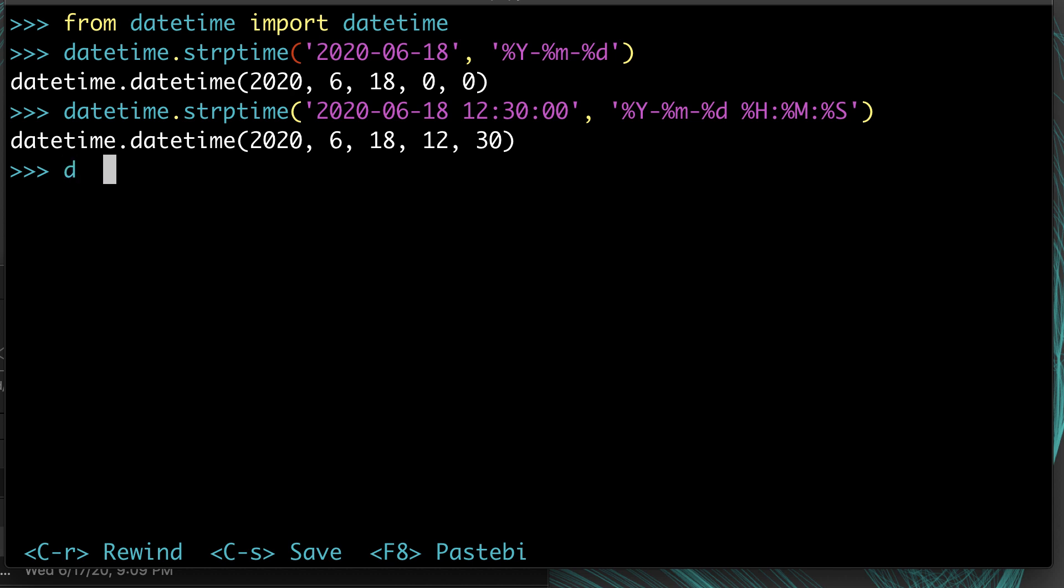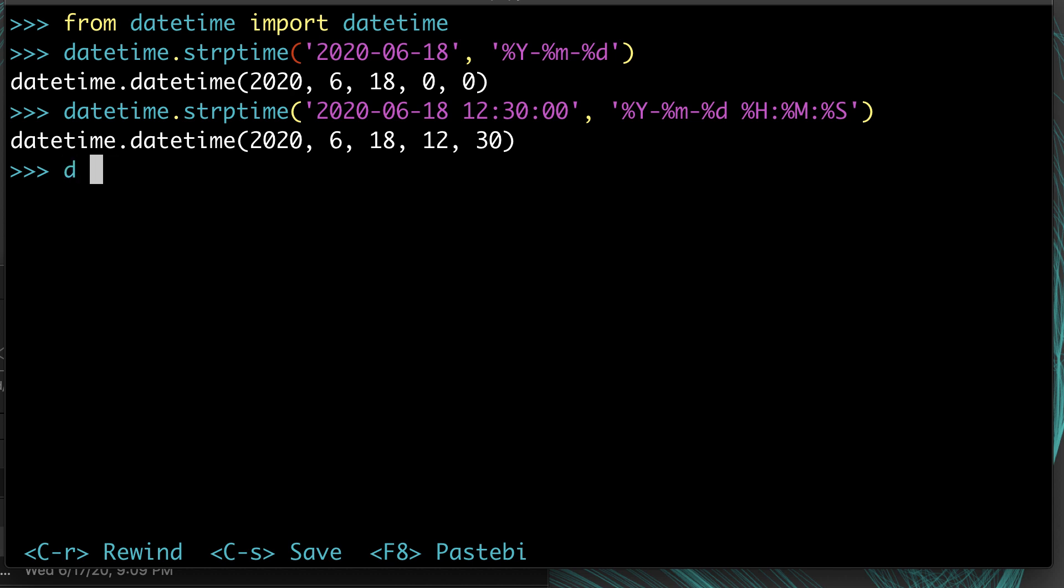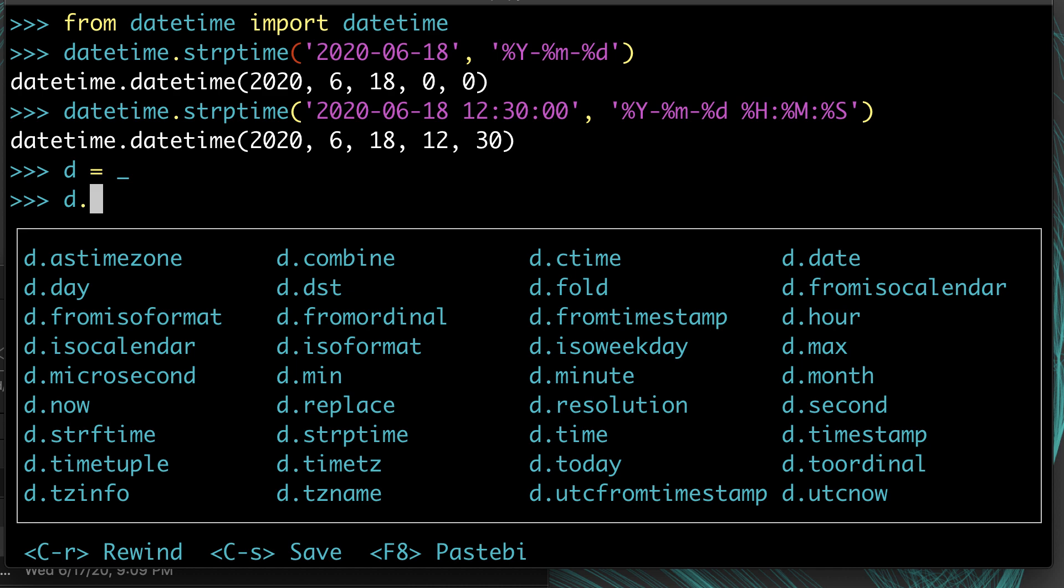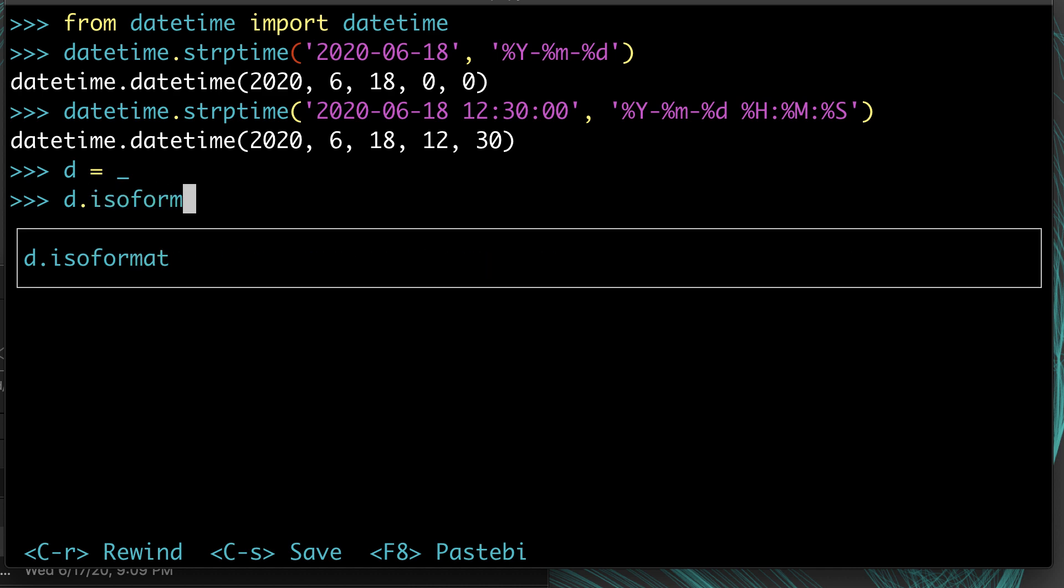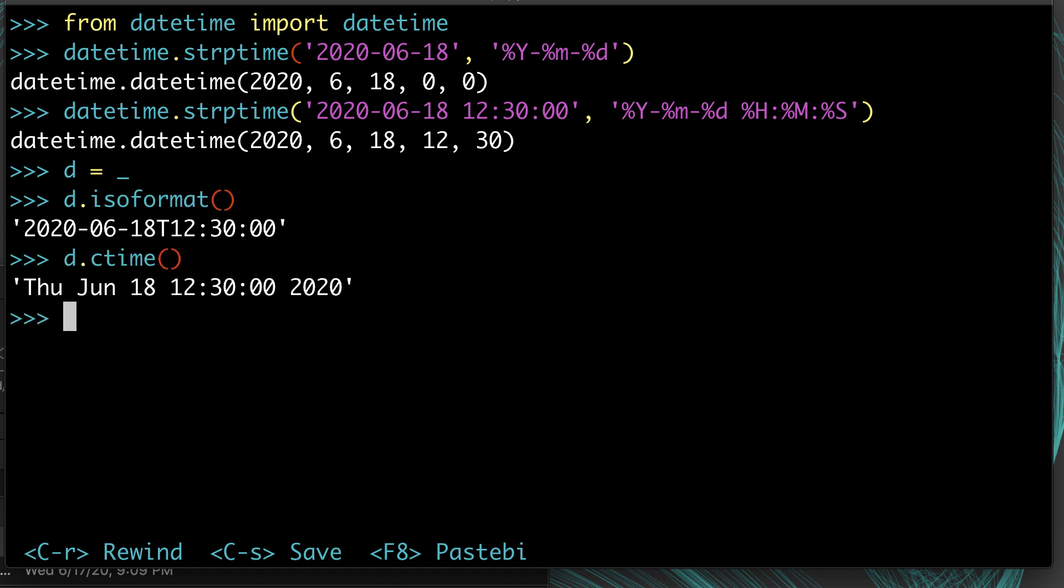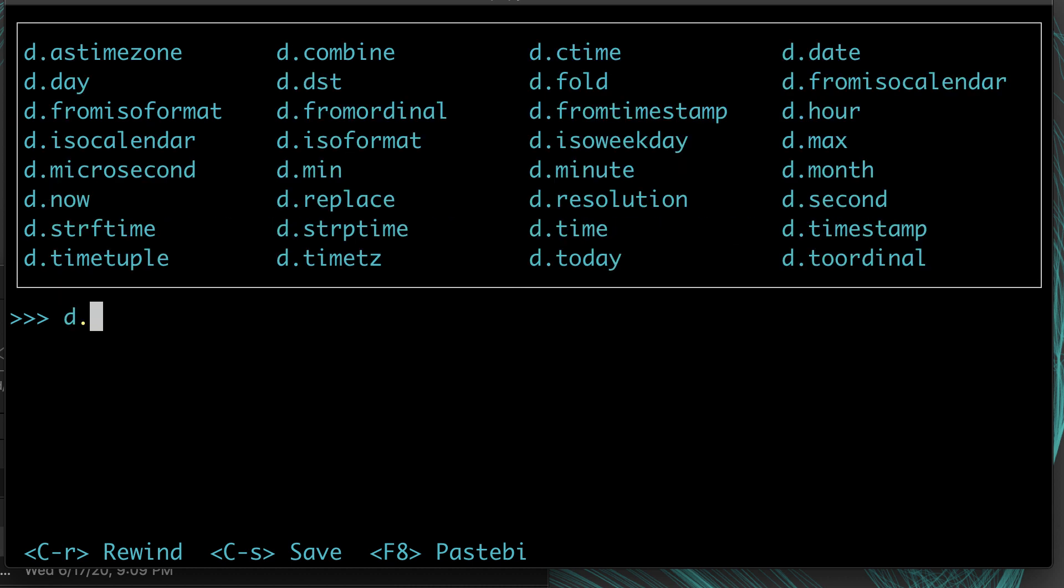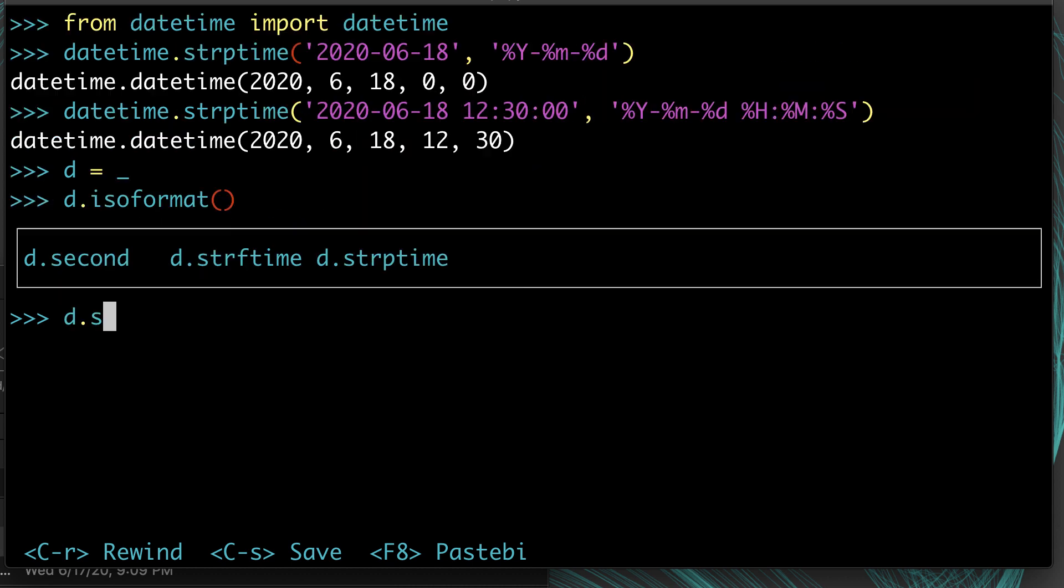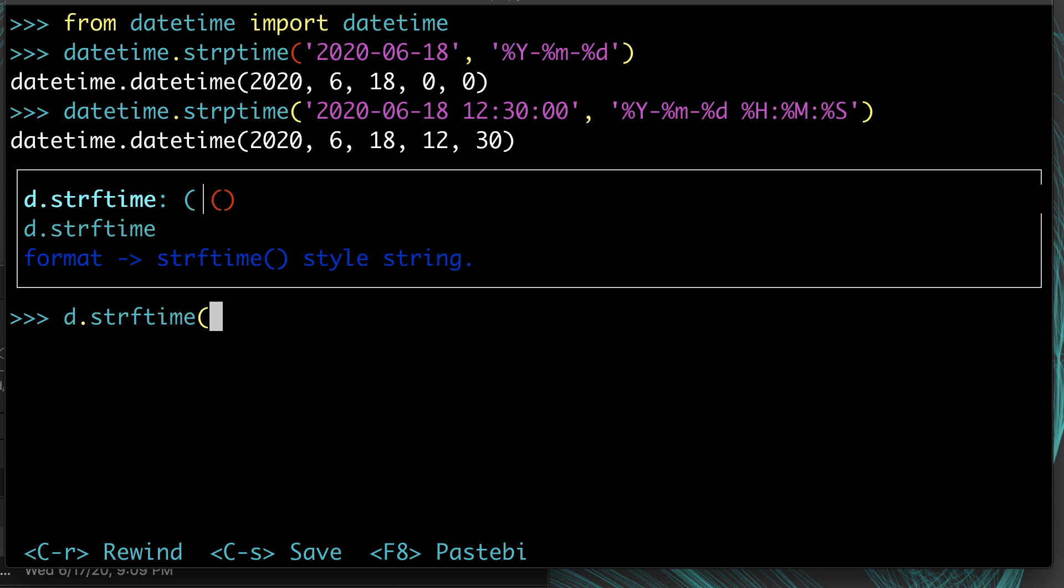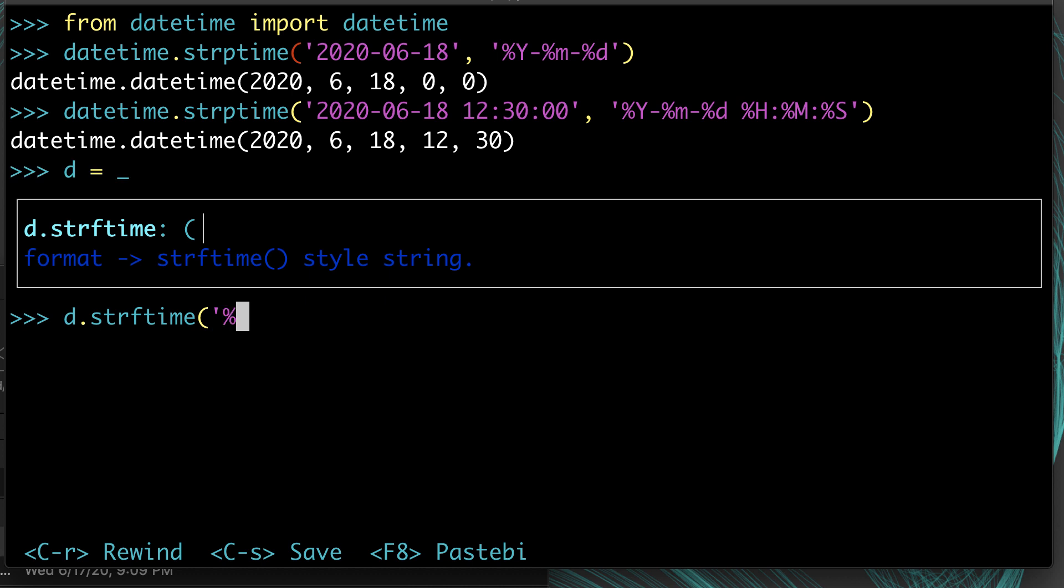Let's store it as a variable so we can reuse it. If we wanted, we can get the ISO format, or we could get the common time format, or if we wanted we could use strftime to output it as some kind of special format, like if we just wanted the year.